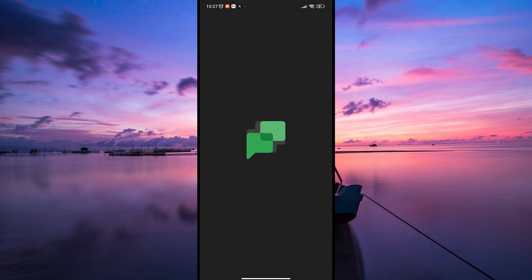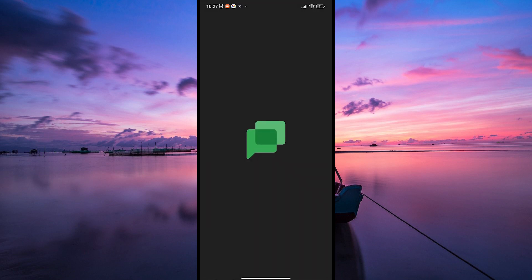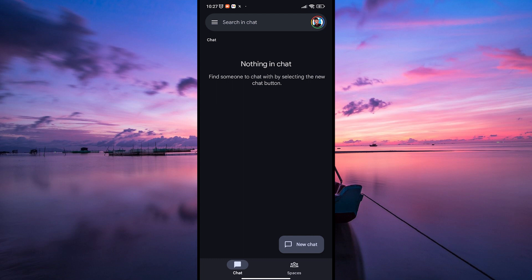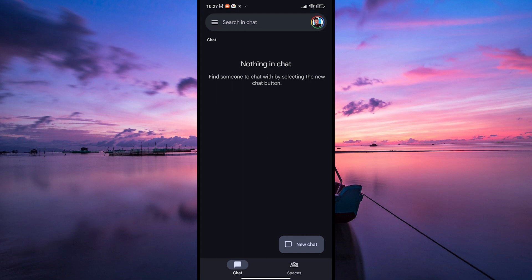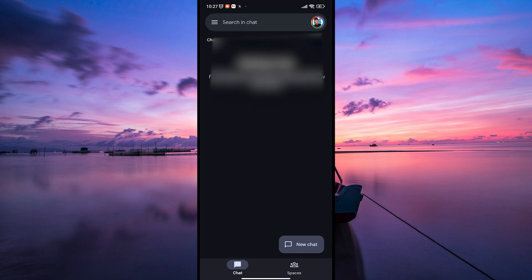First things first, open up your Google Chat on your phone and make sure you are logged in to your account. Once you're in, look at the top right corner where you'll see your profile picture or the first letter of your name. Click on it, and a menu will pop up.